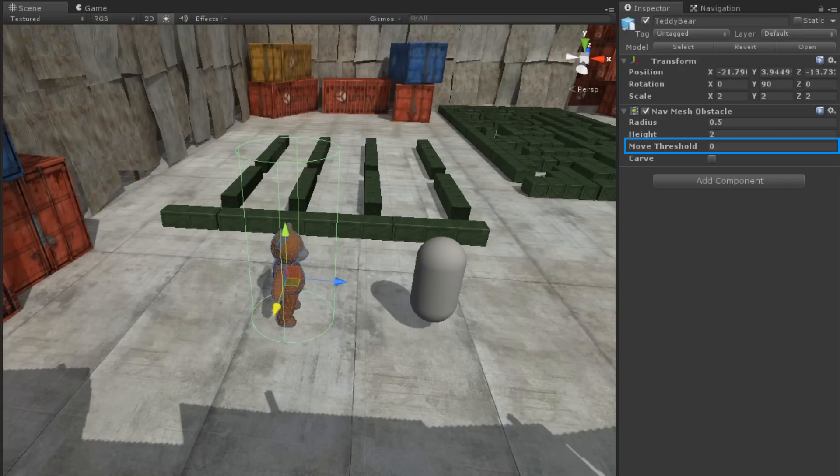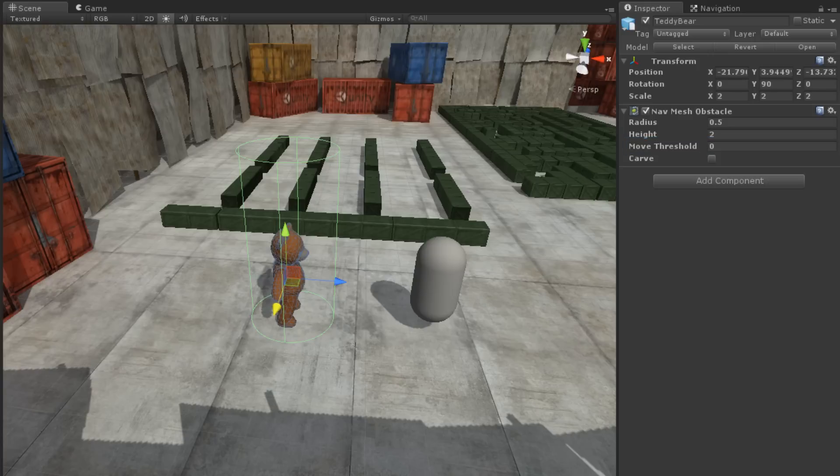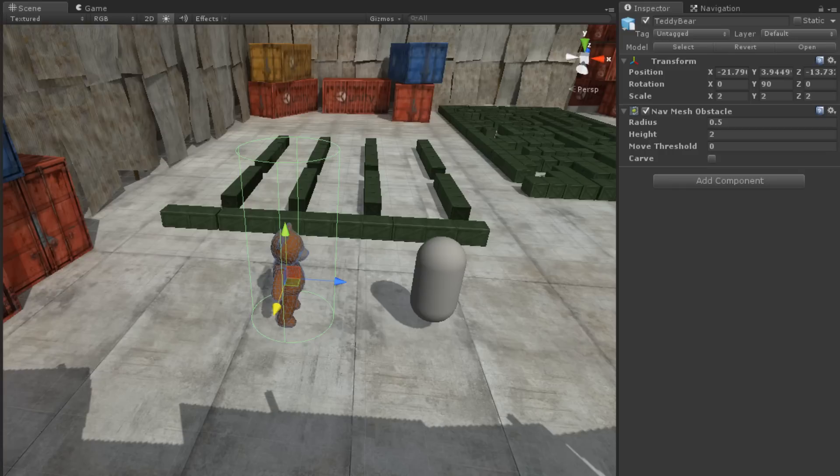The Move Threshold property is only used if Carve is enabled. This property dictates how far the NavMesh obstacle must move before the hole in the NavMesh is recalculated.